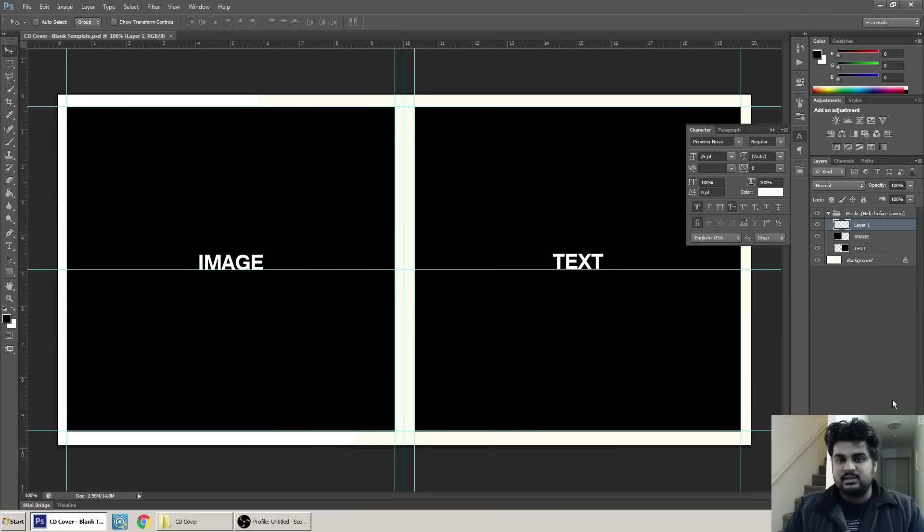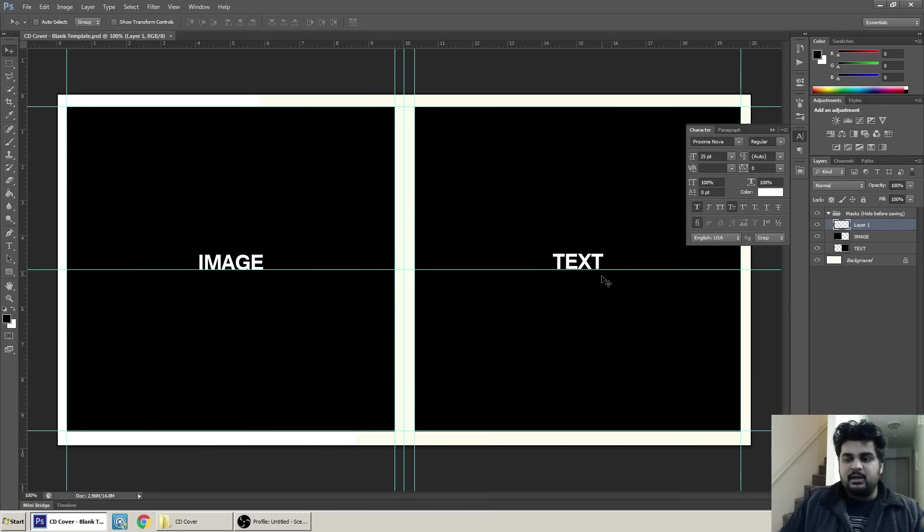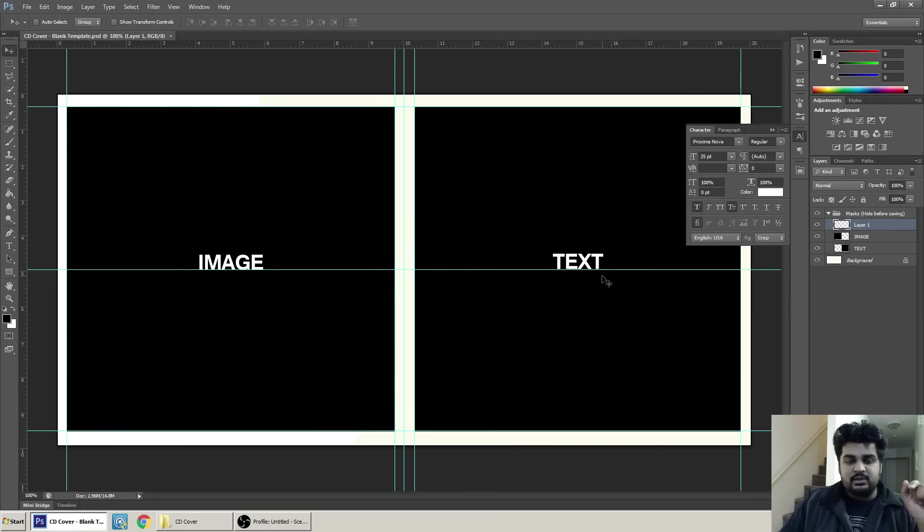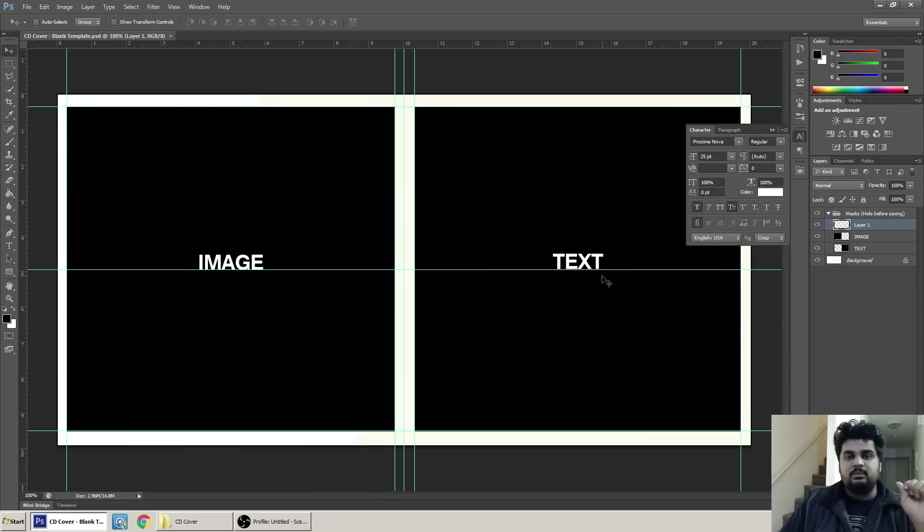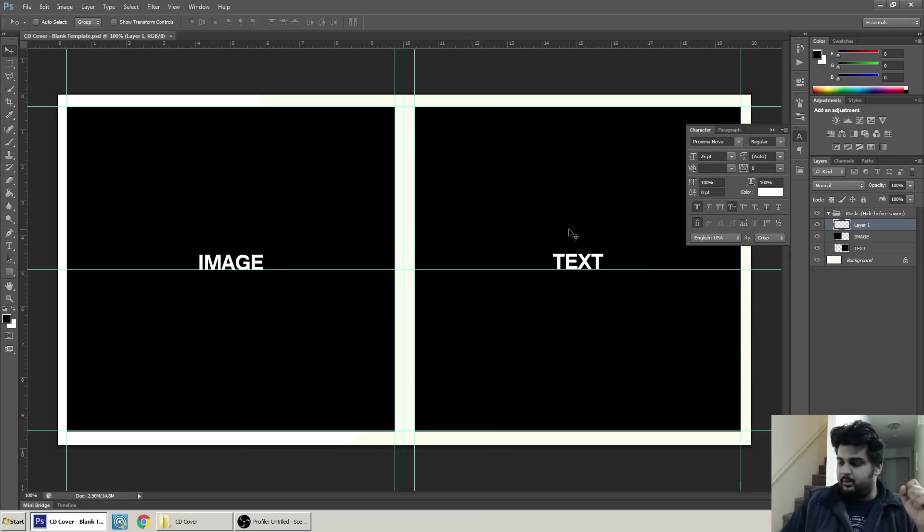What you can see right now on my screen is an empty template that I just created. There will be a link posted for the PSD file in the description below of this video itself, so do click on that and then you'll get the exact same file that I'm working on right now.